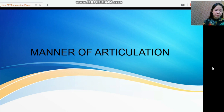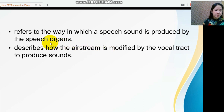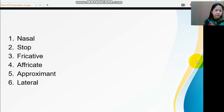Let's first consider the manner of articulation. The manner of articulation refers to the way in which a speech sound is produced by the speech organs — the lips, tongue, and the palate. It also describes how the airstream is modified by the vocal tract to produce sounds. English has the following sounds produced through the manner of articulation: nasal, stop, fricative, affricate, approximant, and lateral.